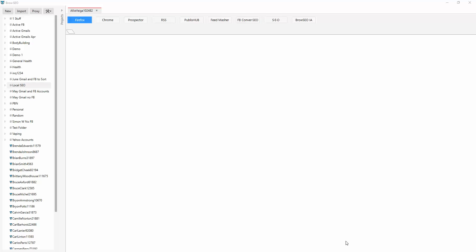Hey guys, it's Simon from Browseo, and I just wanted to talk very quickly about content curation for a few moments and show you how to use all of the built-in curation features to speed things up and make things even easier than they already are with curating content. So maybe some of you aren't sure what content curation is.